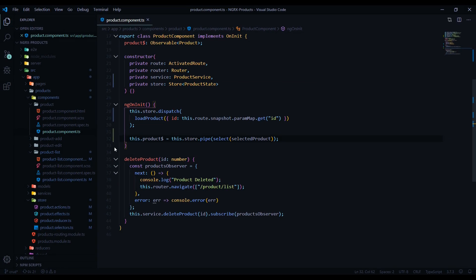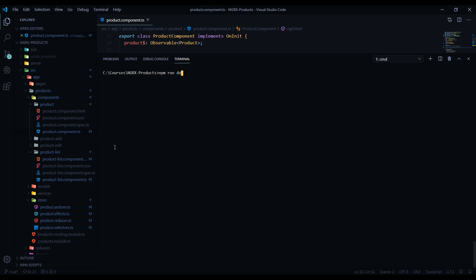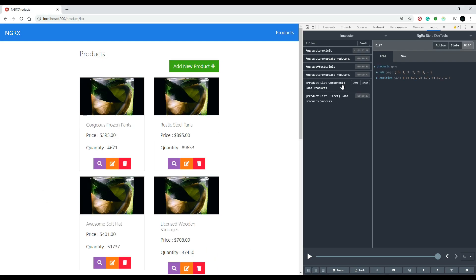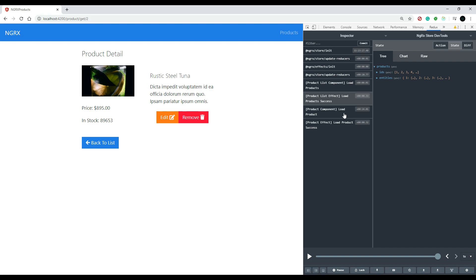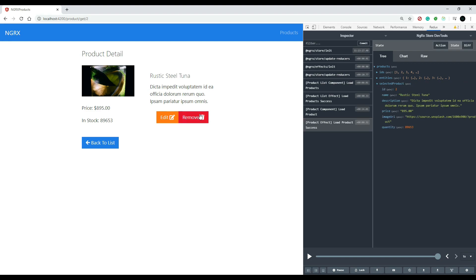Now let's test — restart the application with npm run dev. In the browser, clicking 'view all products' kicks off the load products action, and we can see in the NgRx DevTools that it successfully loaded a list of products in the store. Clicking 'view an individual product' dispatches the load product action and populates the store with the selected product. Everything is working. Next video we'll set up the update part of our CRUD functionality.